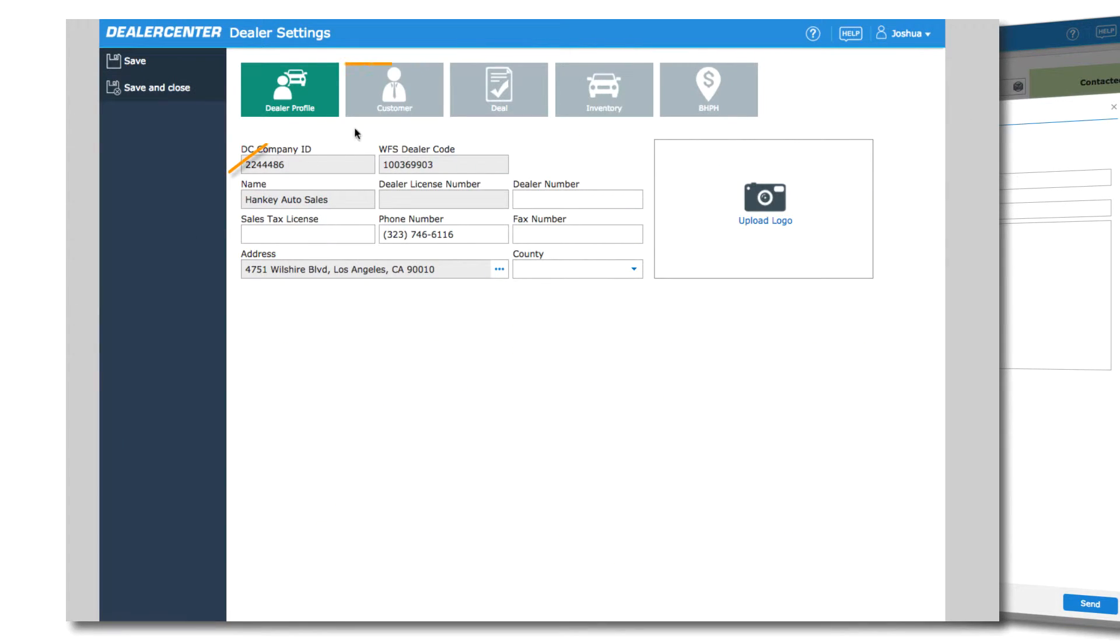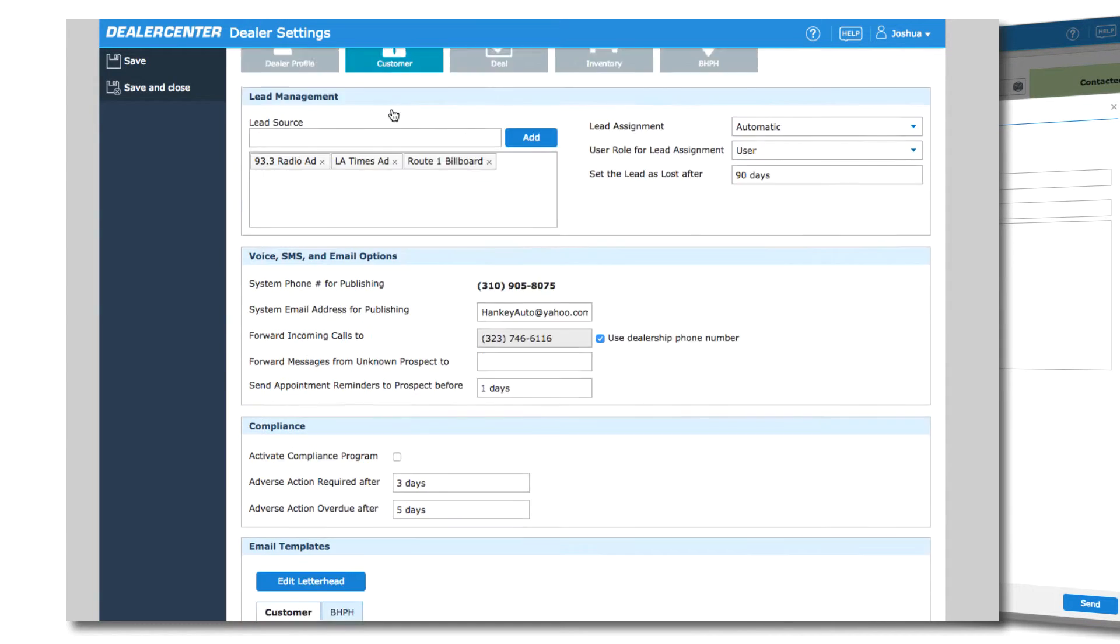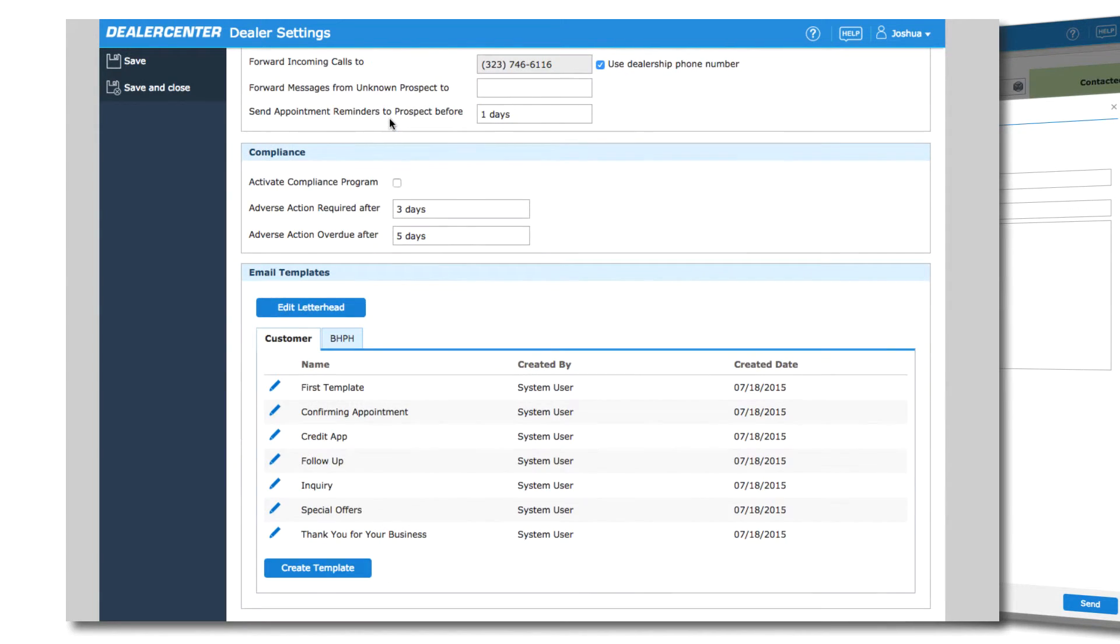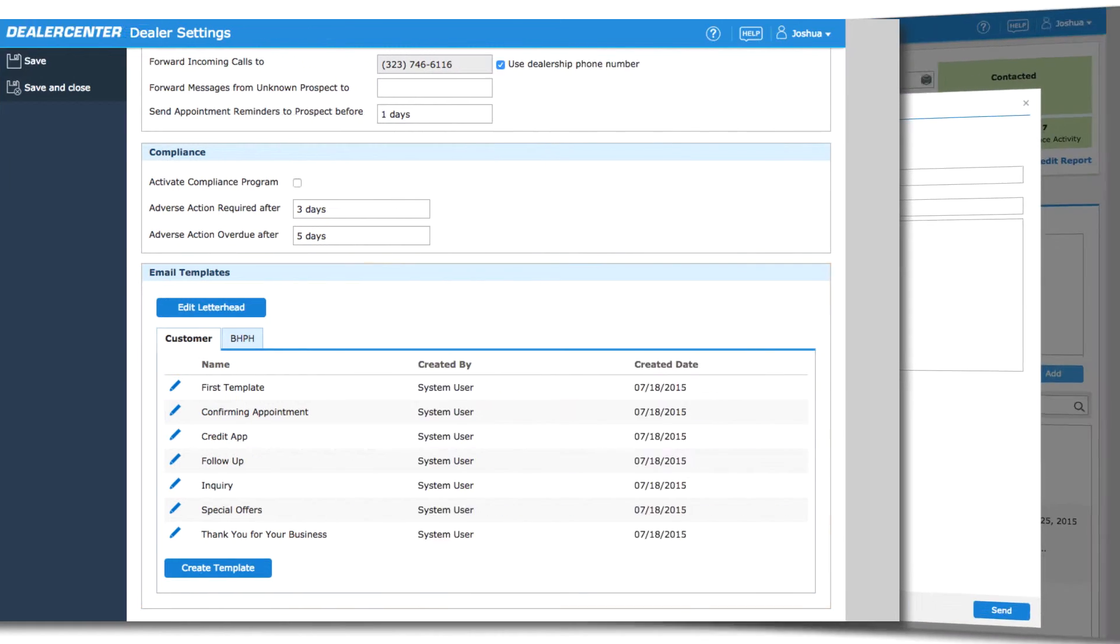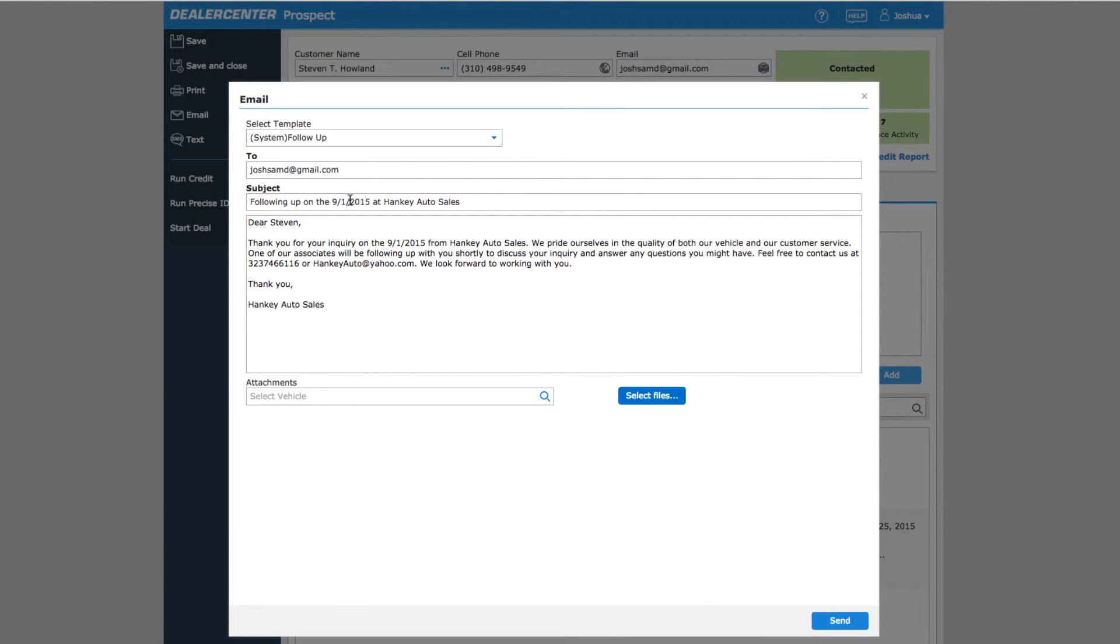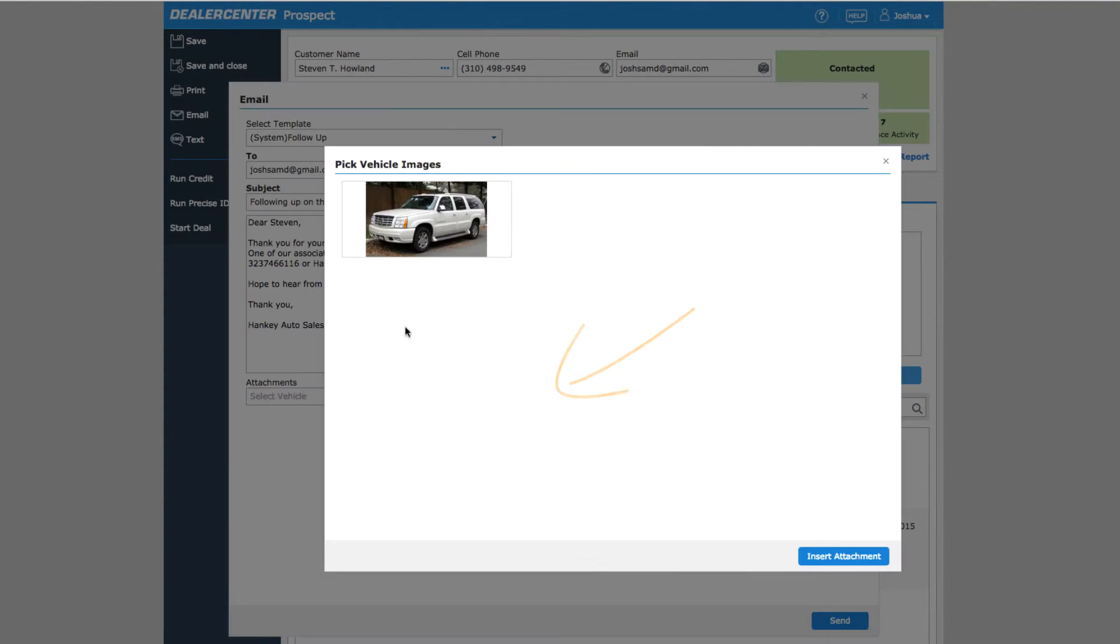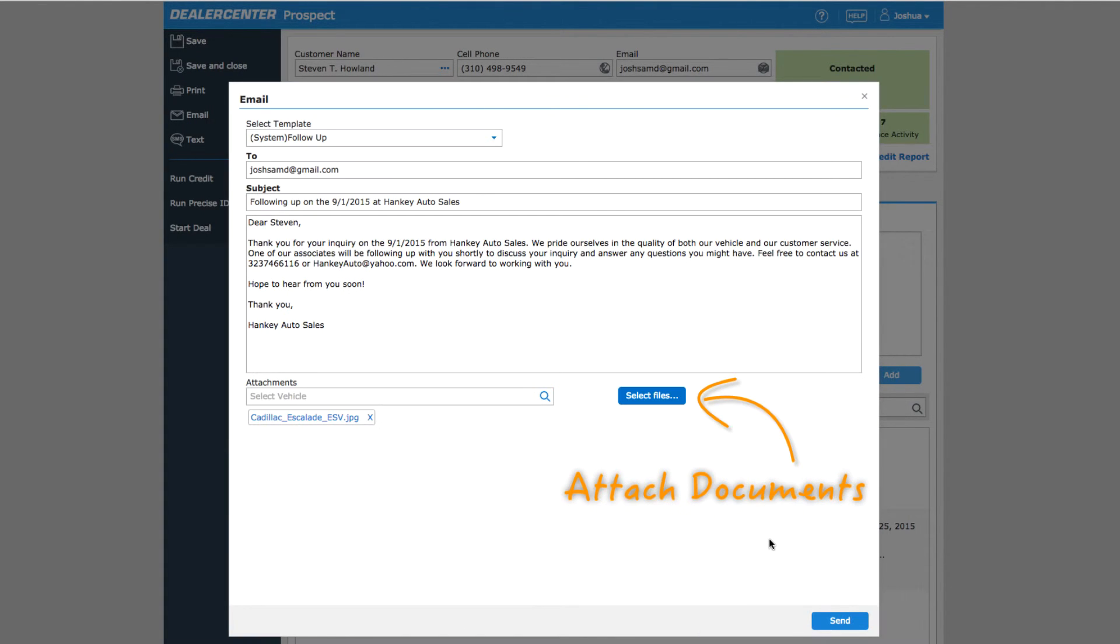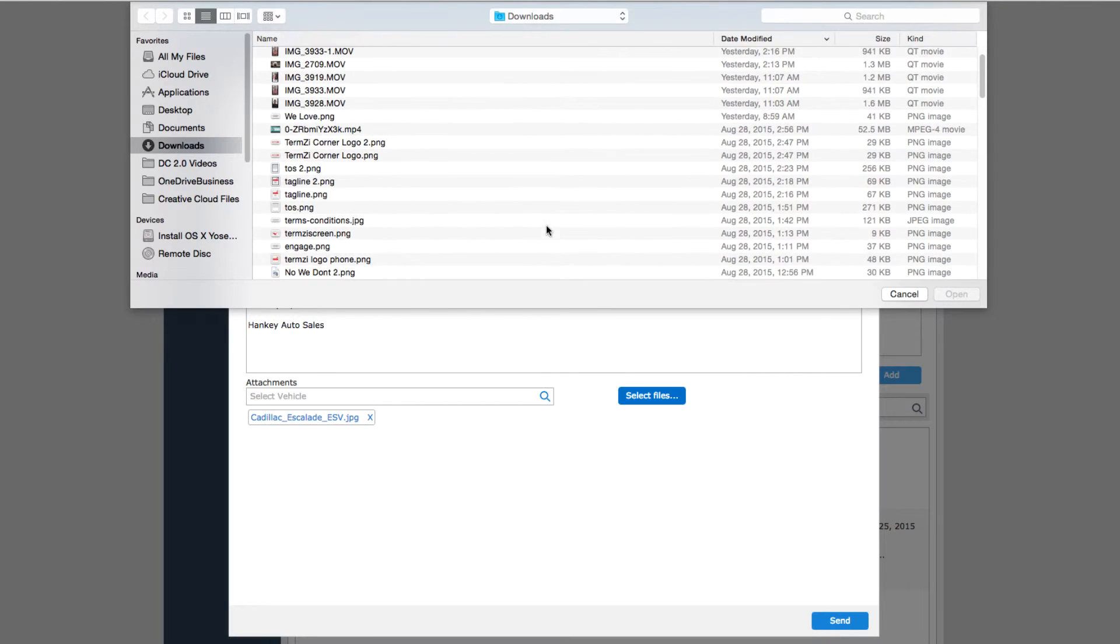From the Dealer Settings window, choose Customer to view, edit, and create custom email templates. This is covered in detail in the Dealer Settings videos. You can add or edit the content of the email templates and you can also choose to include pictures of any vehicle in inventory or attach documents like PDF brochures, additional photos, or paperwork.